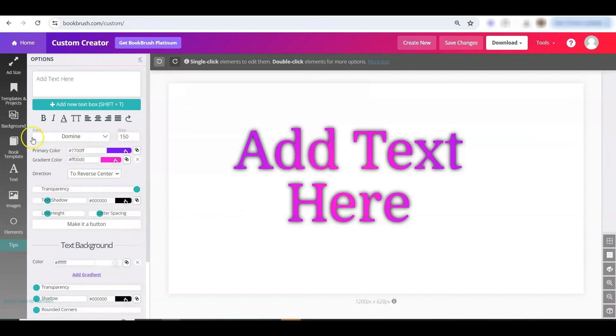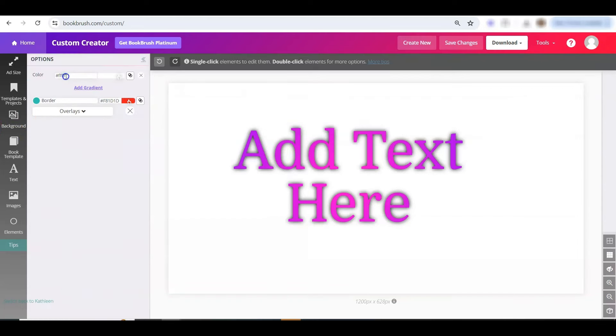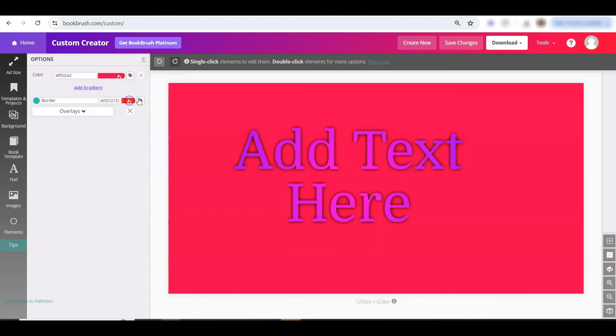You'll also find that if you're going into background, click edit background, you'll see the little brand kit, and it's right there for you.